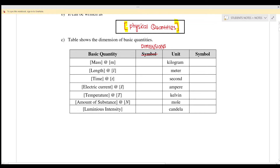Number one, the dimension for mass is capital M, and the symbol is kilogram, so we use kg. Length — the dimension for length is L and the unit is in meter. Time — capital T, and the SI unit is second. Electric current — the dimension we can write as capital A or capital I, and the unit is ampere, so it's capital A.